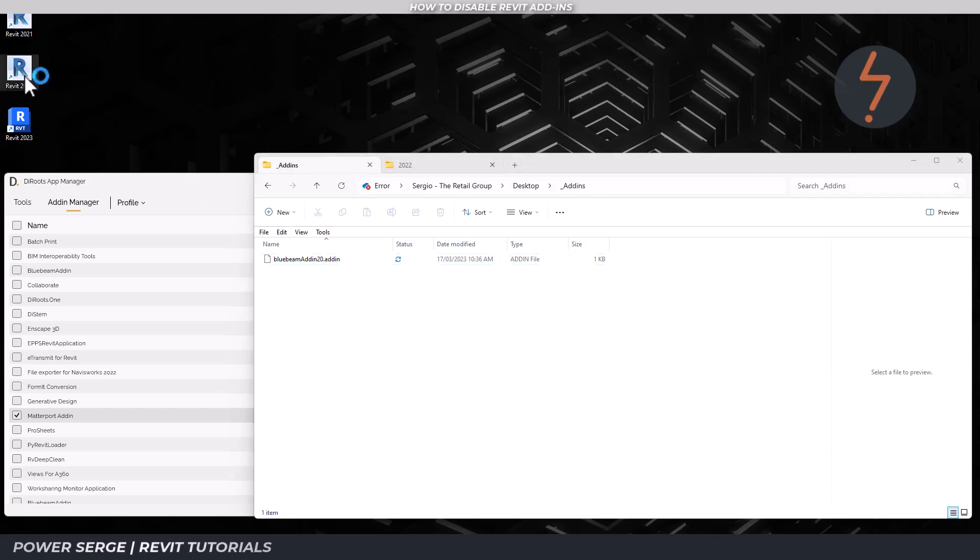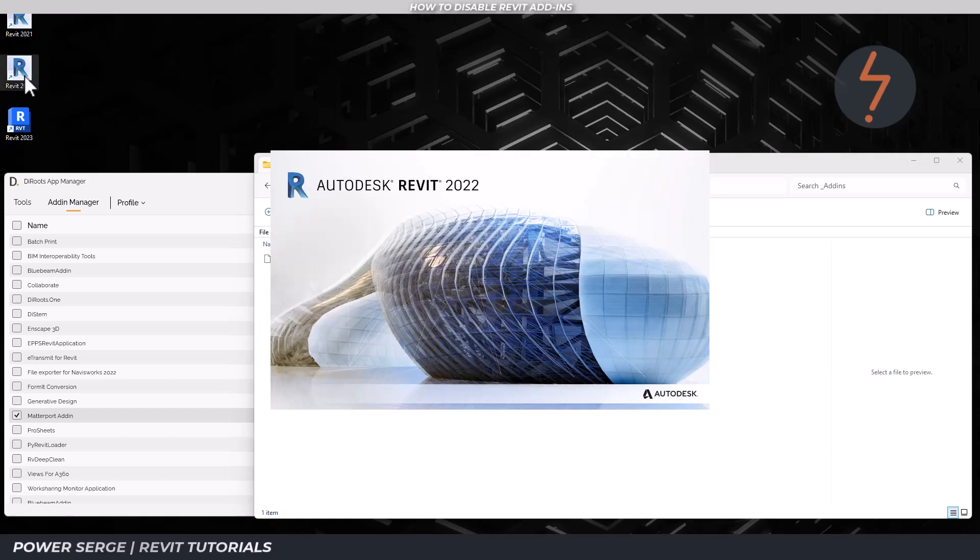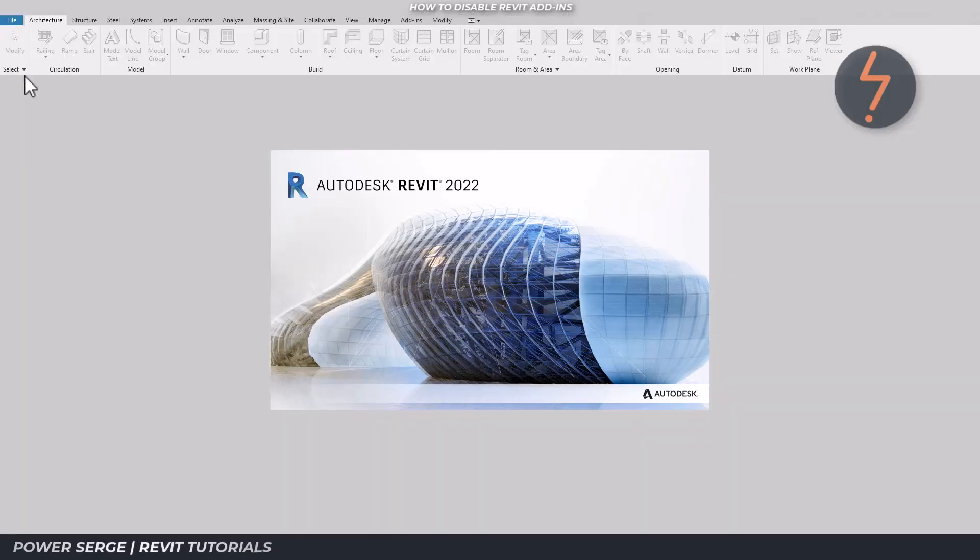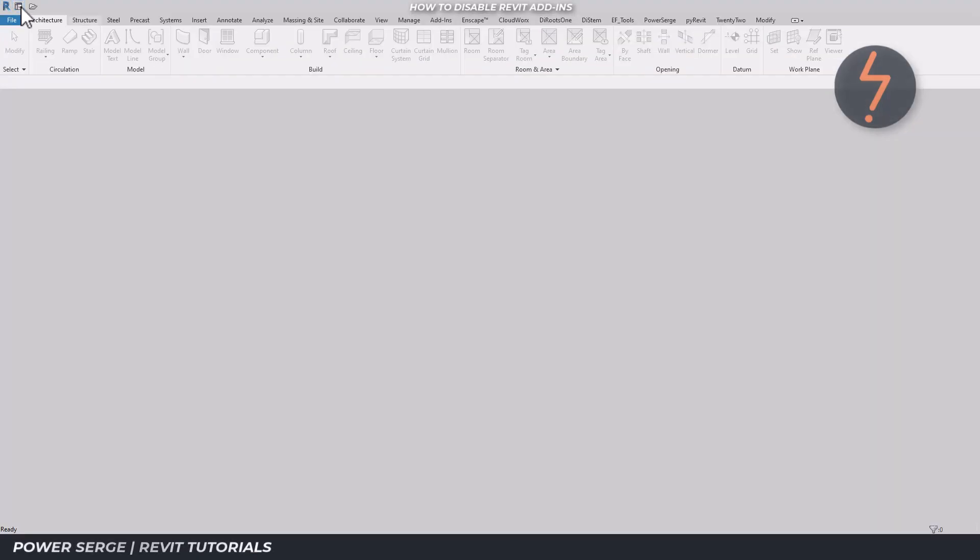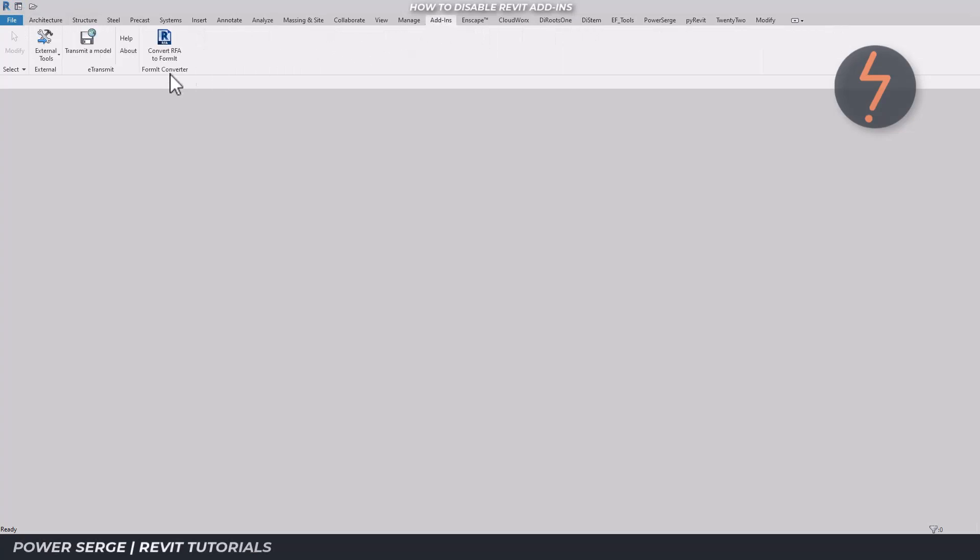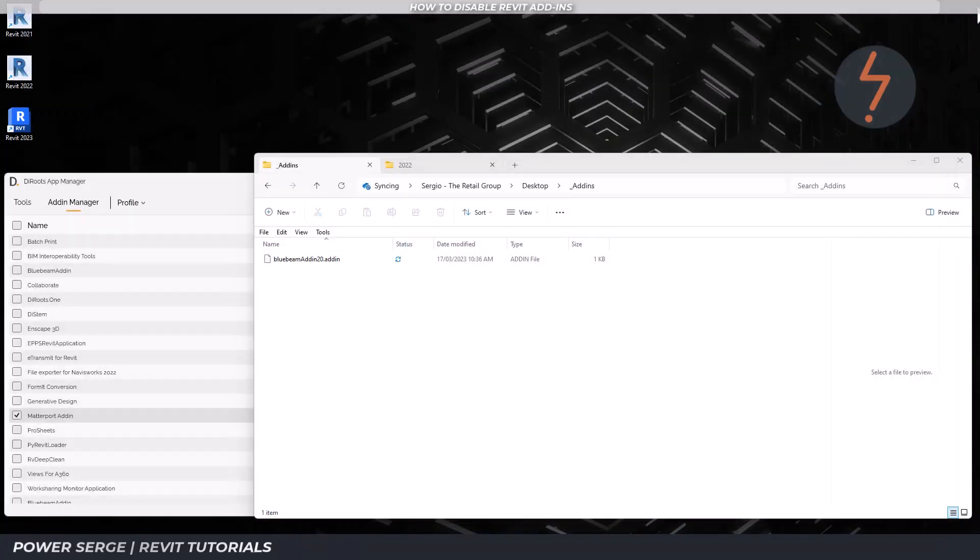Then relaunch Revit. And notice that it's no longer available. To bring anything back, just do the reverse, but you will need admin credentials.